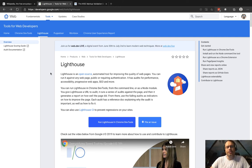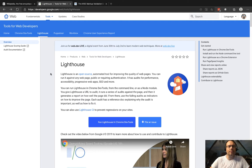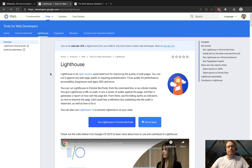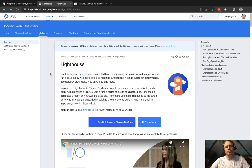In today's video I wanted to talk about Lighthouse and how we can use it in an automated way to help better understand how changes we make to our code impact the accessibility and quality of our websites.